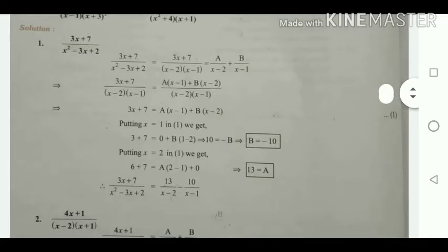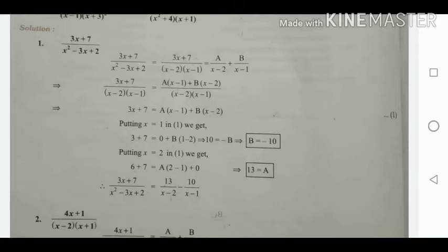In the term A(x - 1), the factor is (x - 1), so put x = 1 in order to eliminate the term A. Substituting x = 1: 3(1) + 7 equals A(0) plus B(1 - 2), giving 10 = -B.